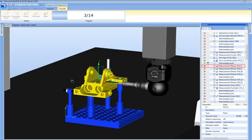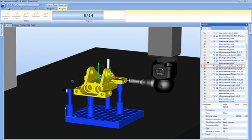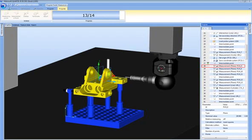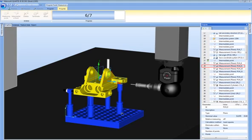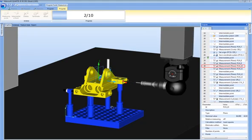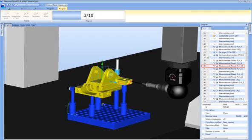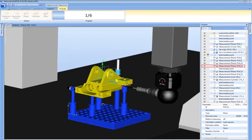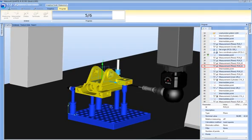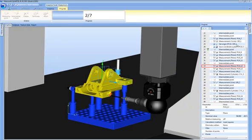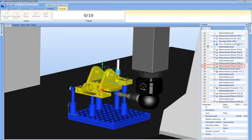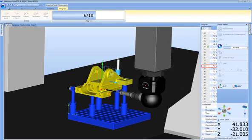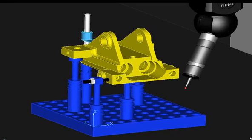Quartis is a full CAD-immerse CMM software. It utilizes the ACIS modeler from Spatial Technologies as its CAD engine, with over 1.5 million installed seats worldwide. ACIS allows for the ultra-fast processing of large CAD models on multi-core hardware platforms. Quartis provides for the importation of IGES, STEP, and VDA files as standard.